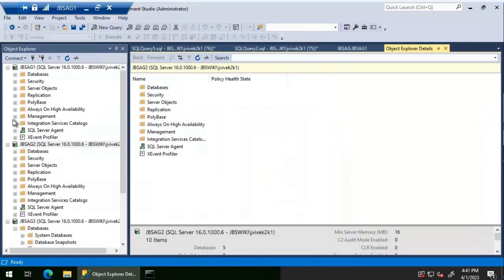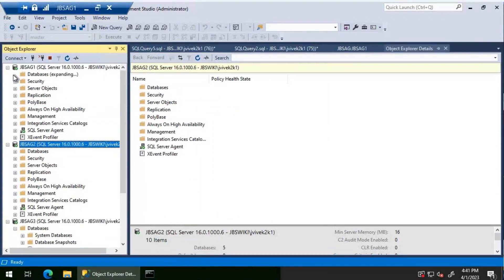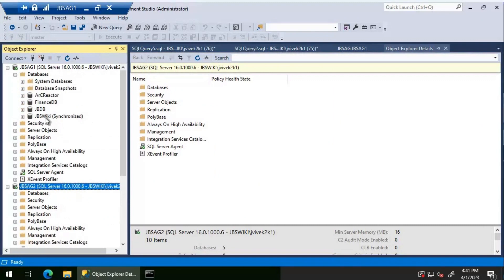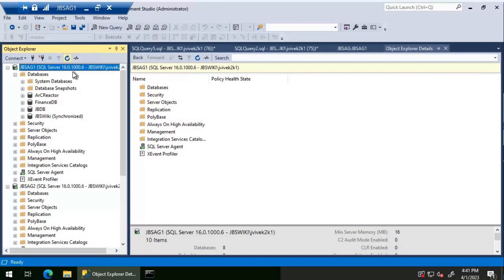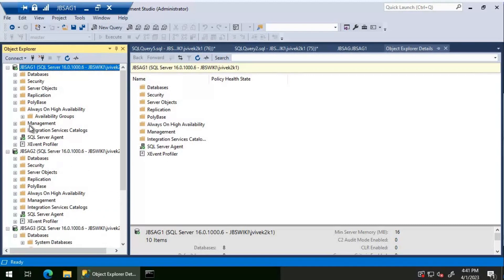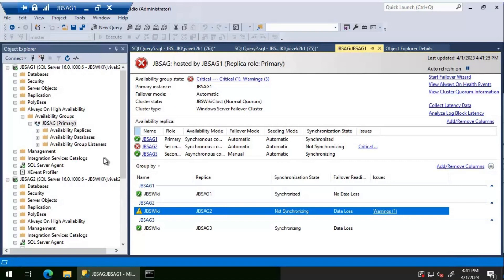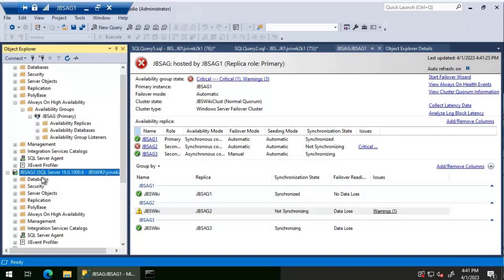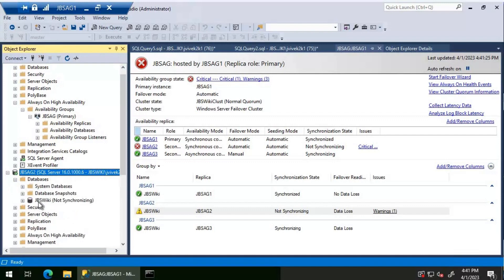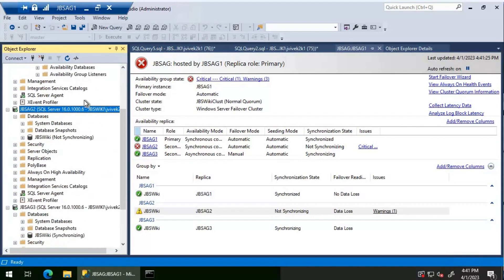Logging into JBS AG 1, the availability group database JBS Wiki shows as synchronized — that's good. Looking at the availability group dashboard, the synchronous secondary JBS AG 2 is showing an error: the synchronization state is 'not synchronizing'. Refreshing JBS AG 2, we are able to connect without any issues, but the synchronization status for JBS Wiki on that replica shows as 'not synchronizing'.